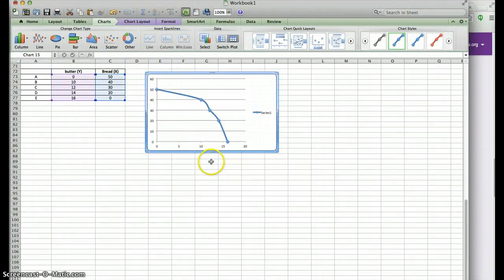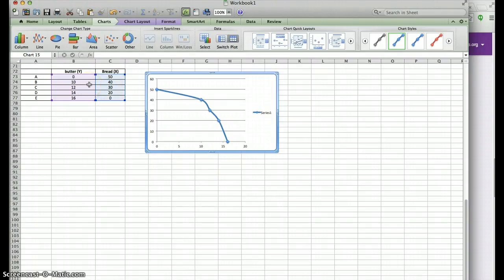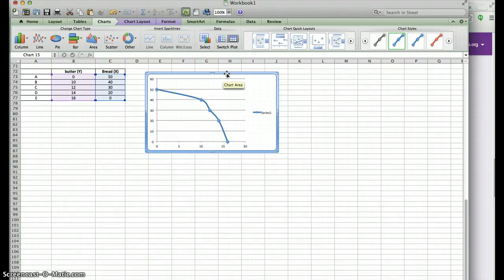However, I need to make sure that the values for butter are in the Y-axis and the values for bread are in the X-axis. As you can see, they are not where they should be, so I have to correct the graph. One way to do that is to right-click and choose Select Data.